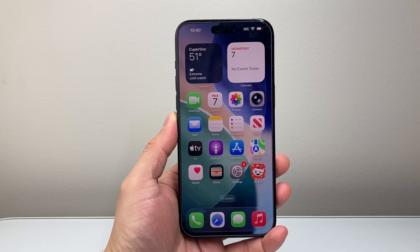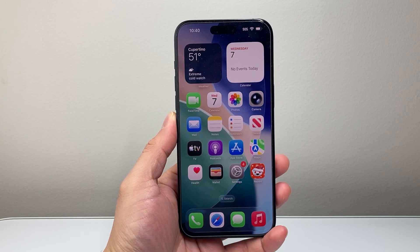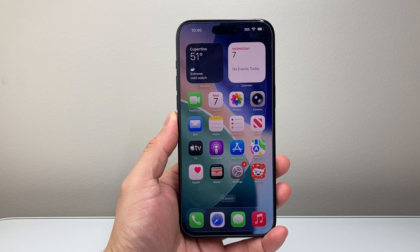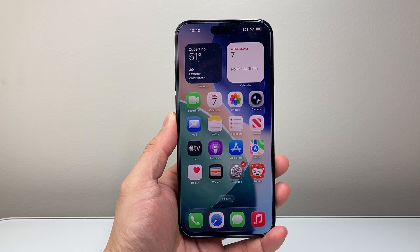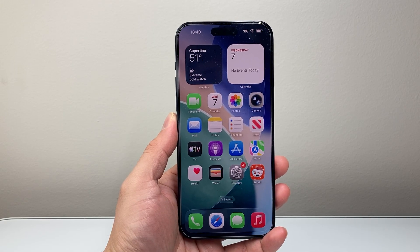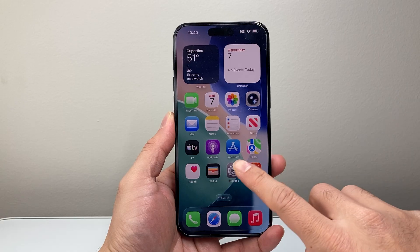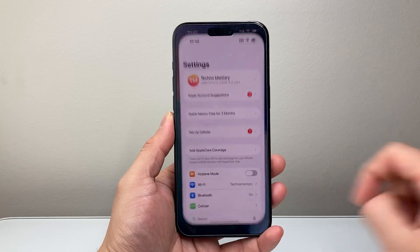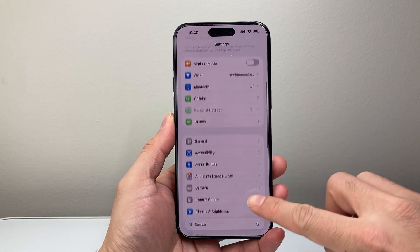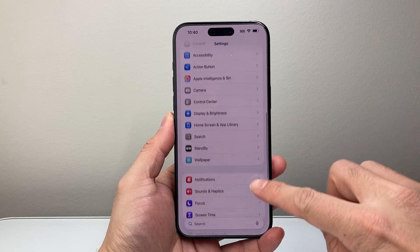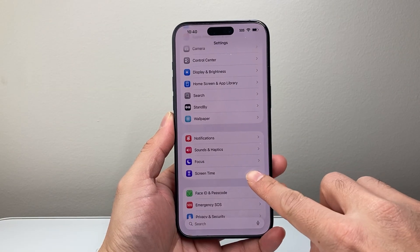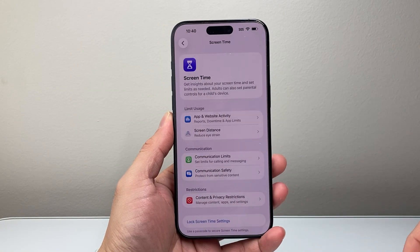Hey everyone, Tech Nementor here. In today's video I'm going to show you how to turn on or off the screen time on your iPhone on the latest version. Let's get started. First thing you're going to do is go into your Settings, scroll down a little bit further, and you should see the option for screen time — tap on it.